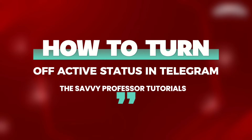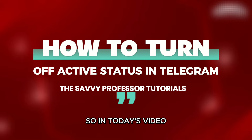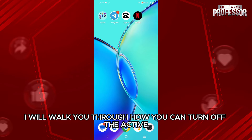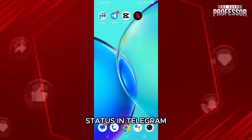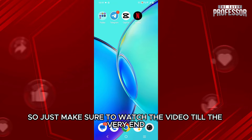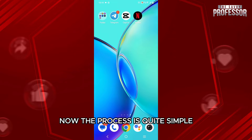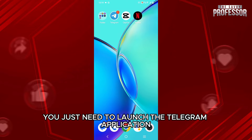How to turn off active status in Telegram. Hello everyone, welcome back to our channel, The Sevi Professor. In today's video, I will walk you through how you can turn off the active status in Telegram, so just make sure to watch the video till the very end.